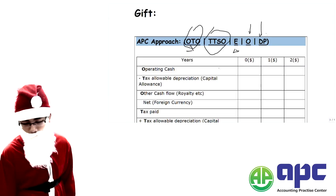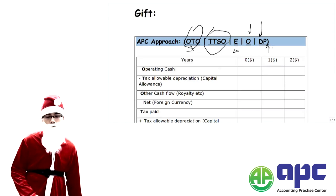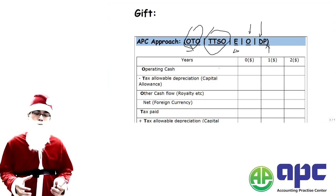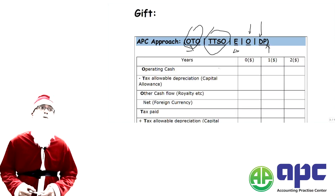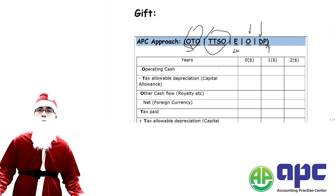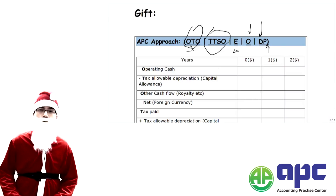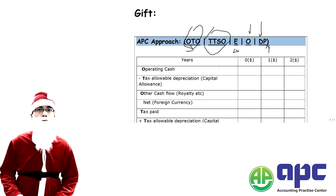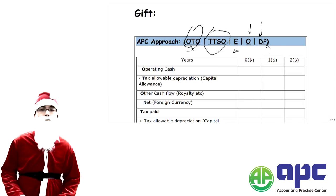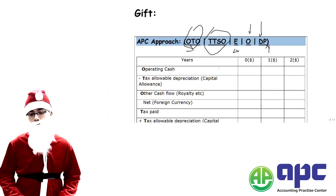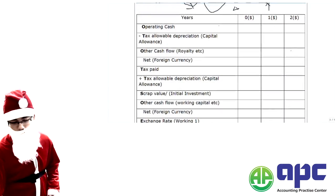And then finally, it's just the discount factor and the present value, which is the DP. So the full mnemonic is OTO, TTSO, and EODP. Let's lock that in.